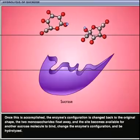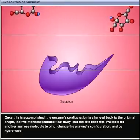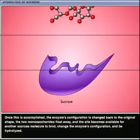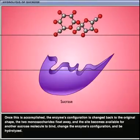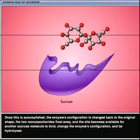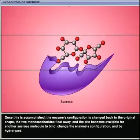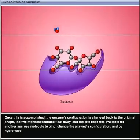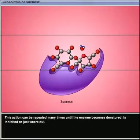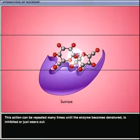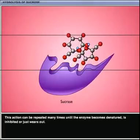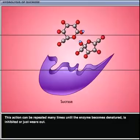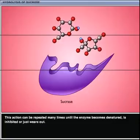The two monosaccharides float away and the site becomes available for another sucrose molecule to bind, change the enzyme's configuration, and be hydrolyzed. This action can be repeated many times until the enzyme becomes denatured, is inhibited, or just wears out.